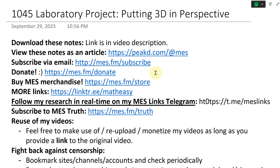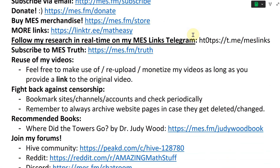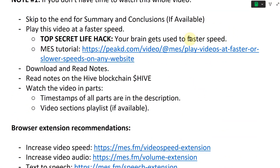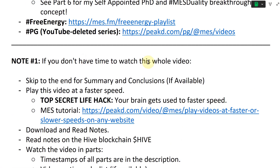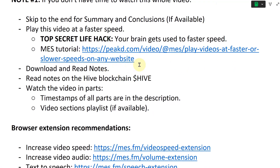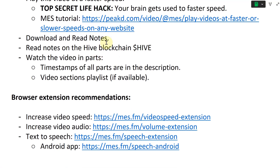Hi, it's time for another Math Easy Solution. Today we're going to go over a laboratory project called Putting 3D in Perspective. This is part of the Vectors and Equations of Planes chapter of my calculus book. Note, as always, if you don't have time to watch this whole video, you could play it at a faster speed — top secret life hack: your brain gets used to faster speed. Here's a link to a tutorial on this. You could also download and read the notes or read the notes on the Hive blockchain, with links in the description below.